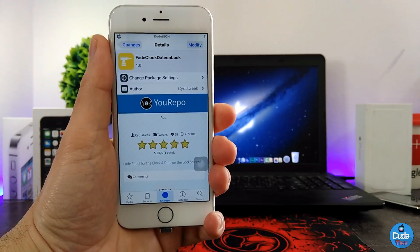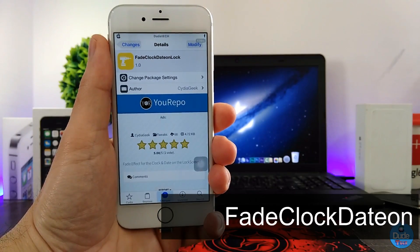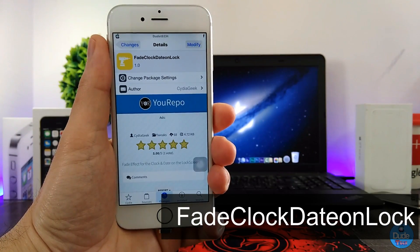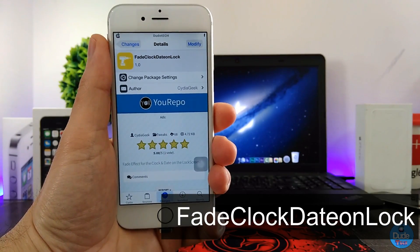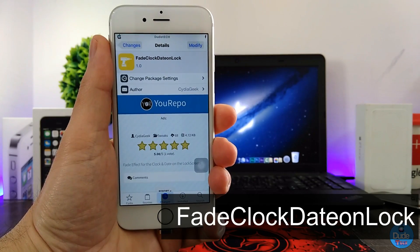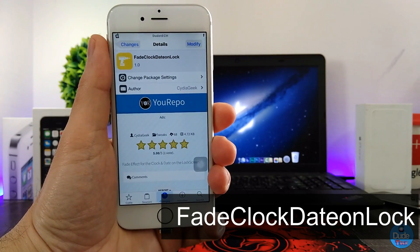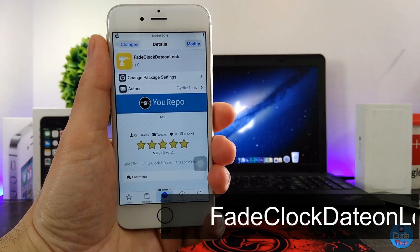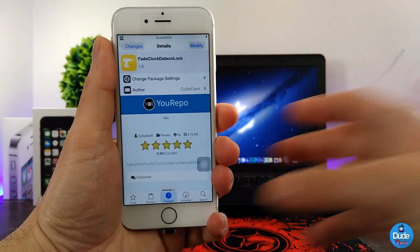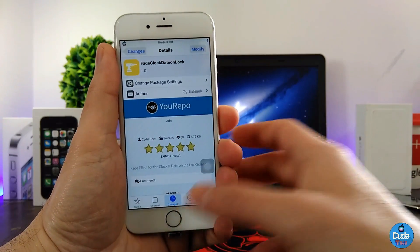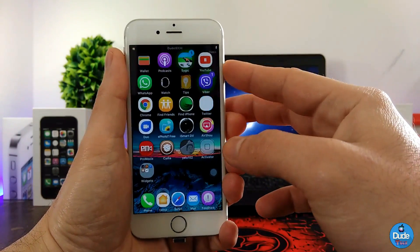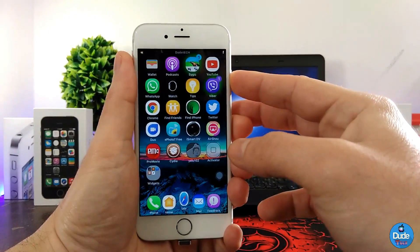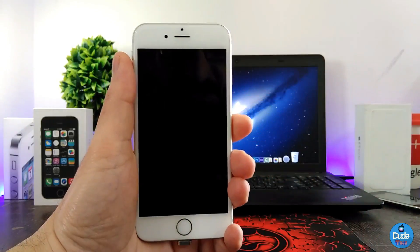Next, what I have for you guys is a tweak called Fade Clock Date on Lock. This tweak is going to provide you with a fade effect on your lock screen time and date. I'm going to be showing you guys how that's going to work.